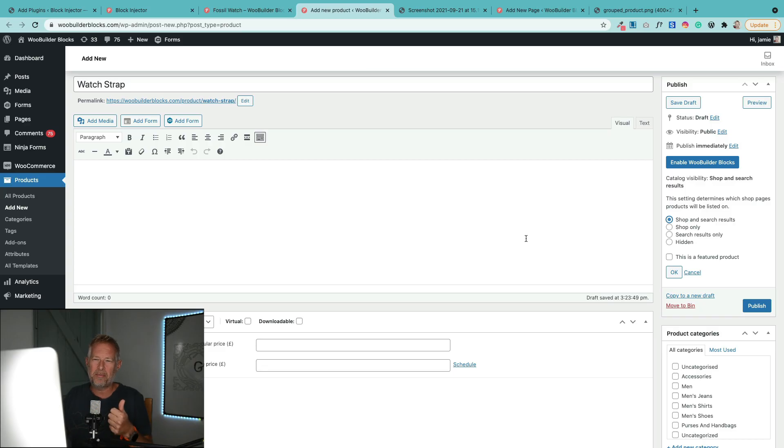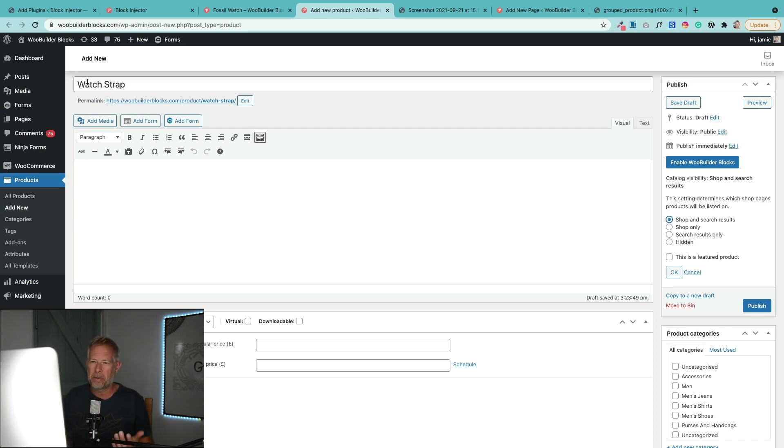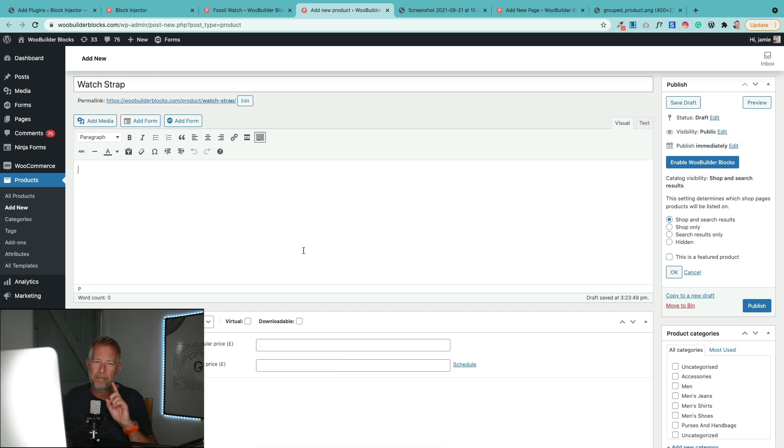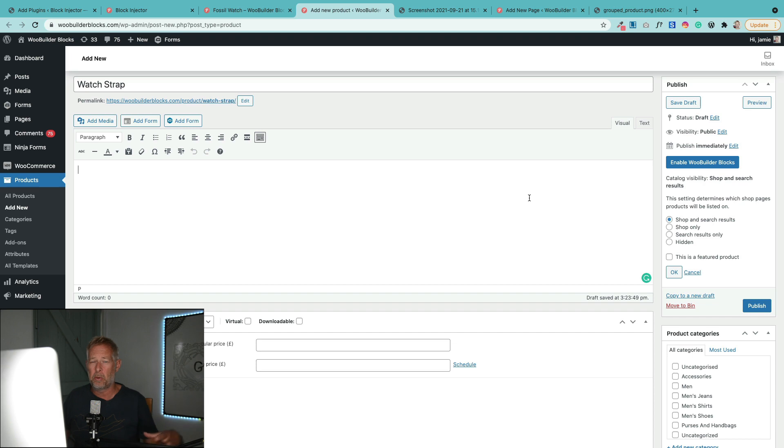Step one is pretty straightforward. You're just going to create your products like you normally would in WooCommerce. So you go to Products, go Add New, create your product, put in your title, your price, all that kind of stuff. But there is one thing you might want to think about over and above that.